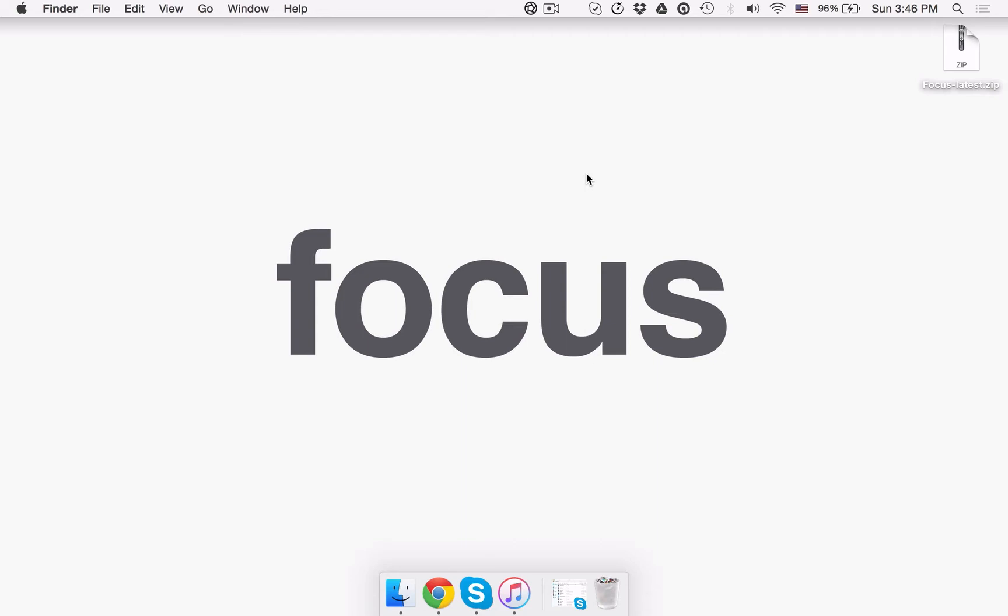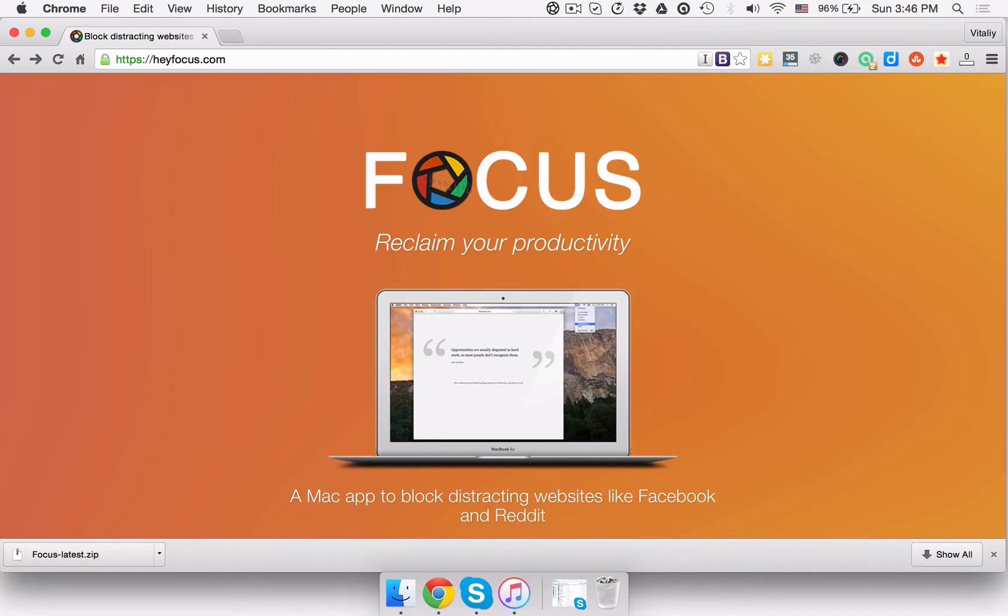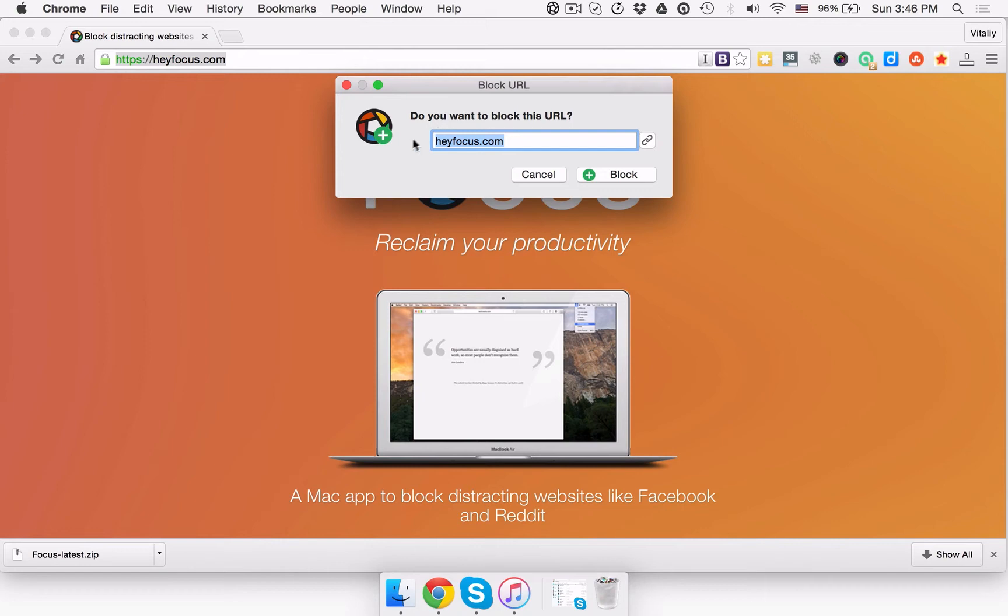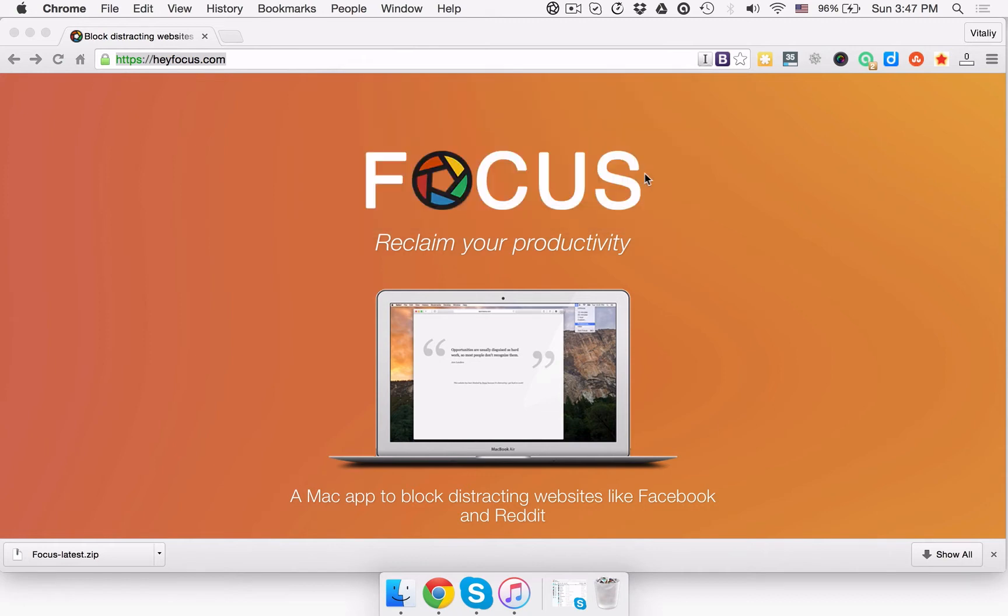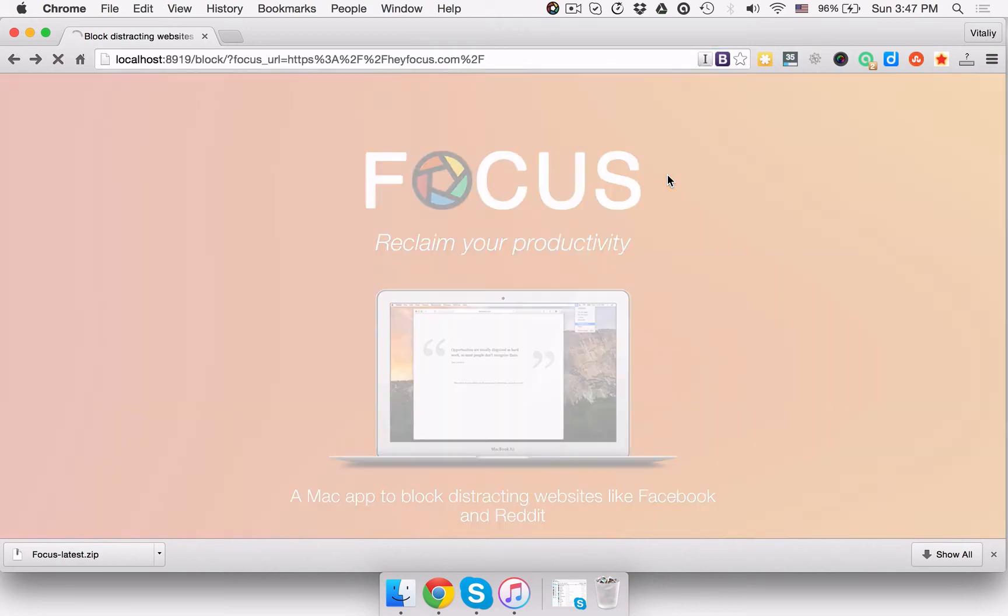While on the site you want to block, drag the site URL onto the Focus menu bar icon and drop it there. You should see a pop-up window that allows you to click the Block button. Now the site is blocked and you can't access it while the Focus app is running.